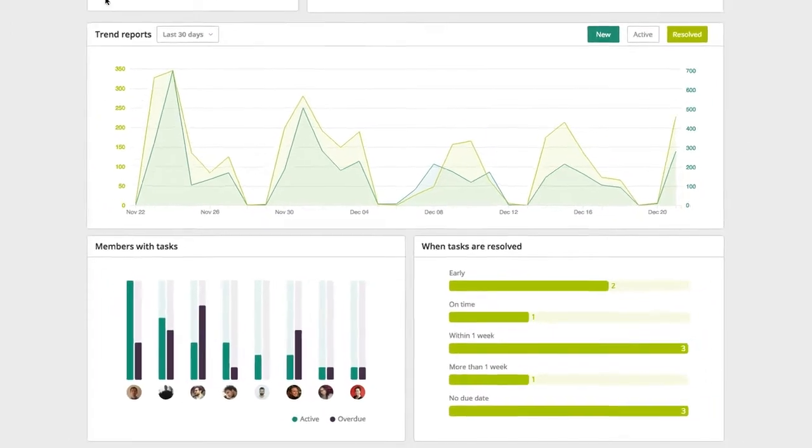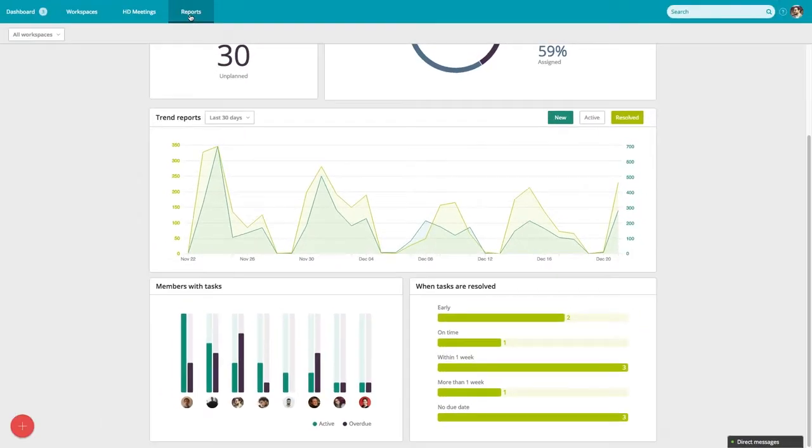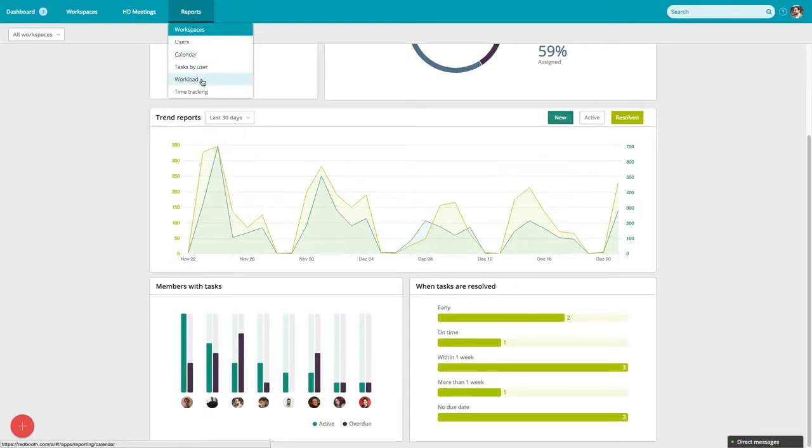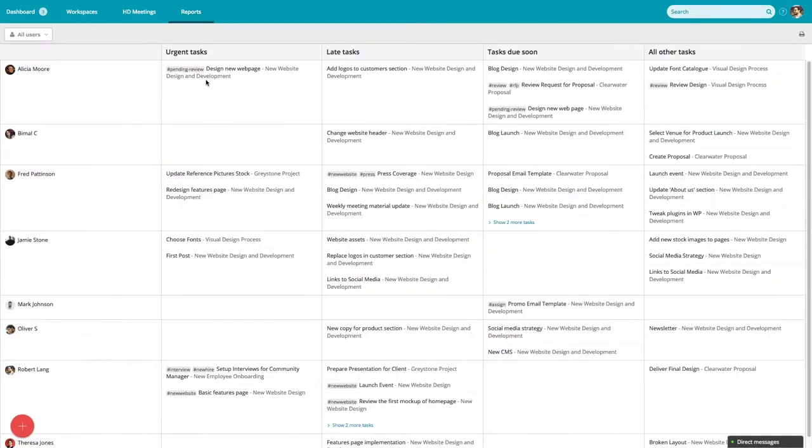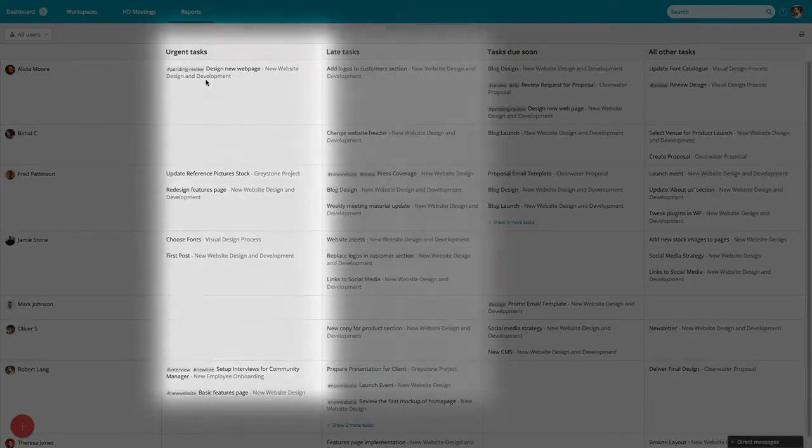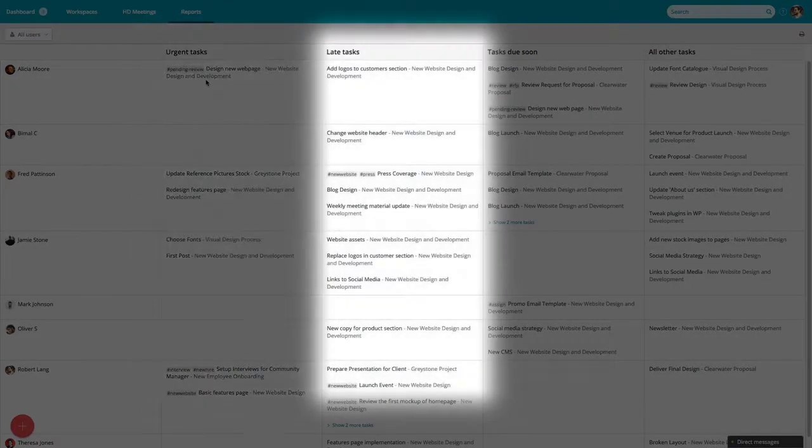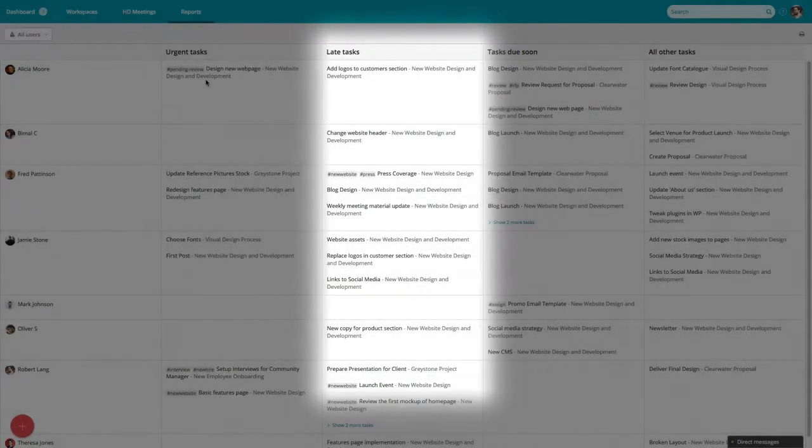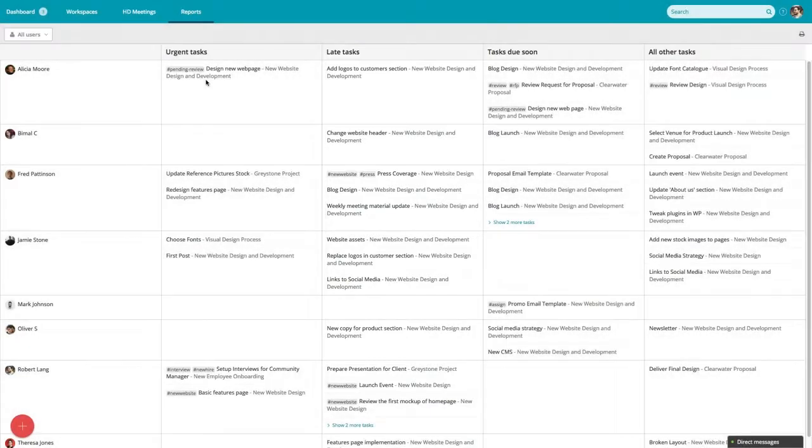For a more detailed list of all the tasks assigned to your team, go to the Workload Report. Here, tasks are broken down by due date, making it easy to see which team members are overloaded, falling behind, or available to help out.